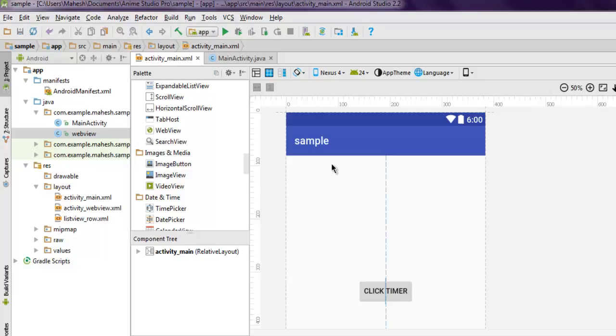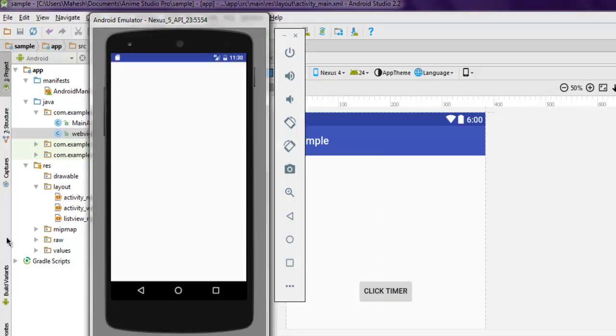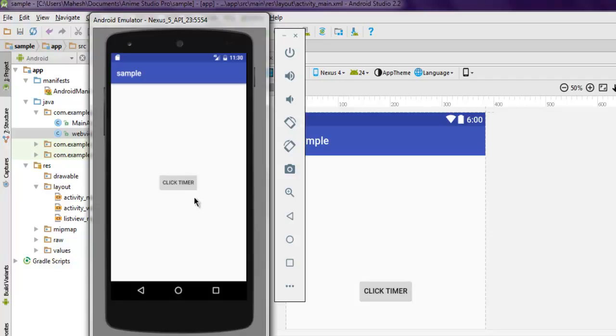Let's test this in the emulator. It should display the timer button like this. When you click on it, pay attention to the left-hand side. It says "Countdown" and from 60 seconds backwards it is counting down.